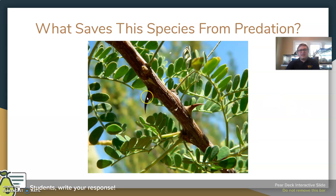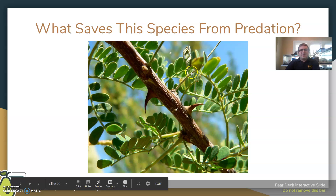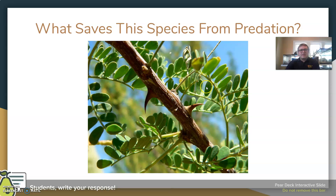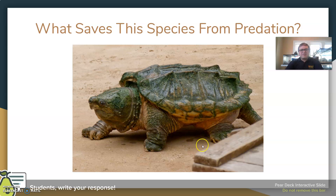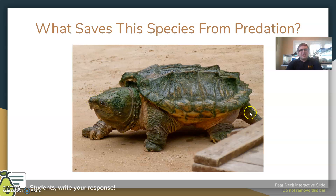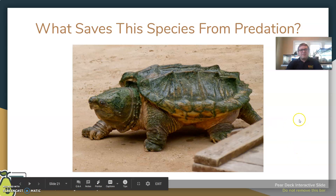An acacia tree has nasty thorns — another defense mechanism that many plants have. For grazing animals, it's very hard to eat the leaves when dealing with those sharp thorns. That's a passive defense mechanism against predation. When we look at an alligator snapping turtle, the snapping is an obvious defense — the bite really hurts. They have a hard top shell for protection and less of a bottom shell, letting them turn on a dime compared to other turtle species. So they have a few additional defenses beyond those of a normal turtle.